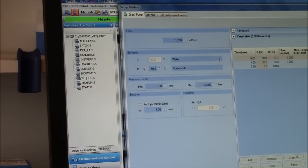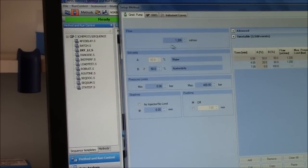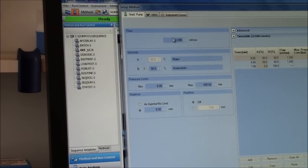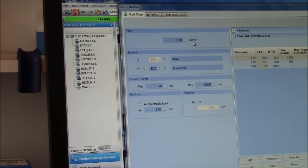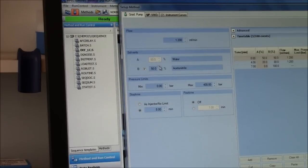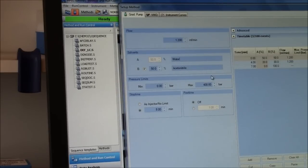Key features of the method. Flow rate needs to be reasonable. I have it at 1.2 milliliters per minute. I am starting with 50% water, 50% acetonitrile.